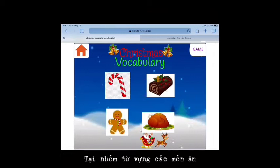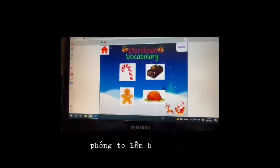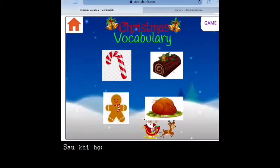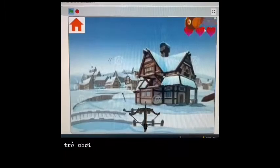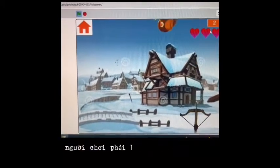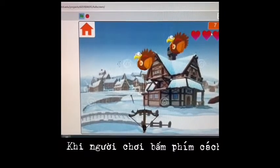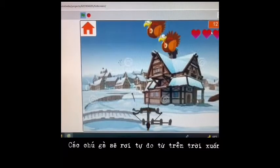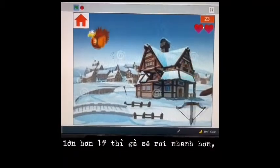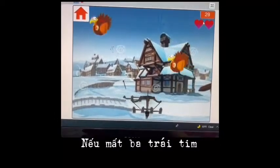In the food vocabulary group, you will learn four words. When clicking on each word, the image of that word is either enlarged or changes color with reading and sound effects. After studying, you can have fun by clicking the game button. The game 'Chickens to Prepare for Christmas' will appear. To move the crossbow to shoot arrows, you must press the left or right arrow key on the keyboard. When you press the space key, the arrow will appear. The chicken will fall freely from the sky. You have the task of hitting the chicken. When the score is greater than 19, the chickens will fall faster.